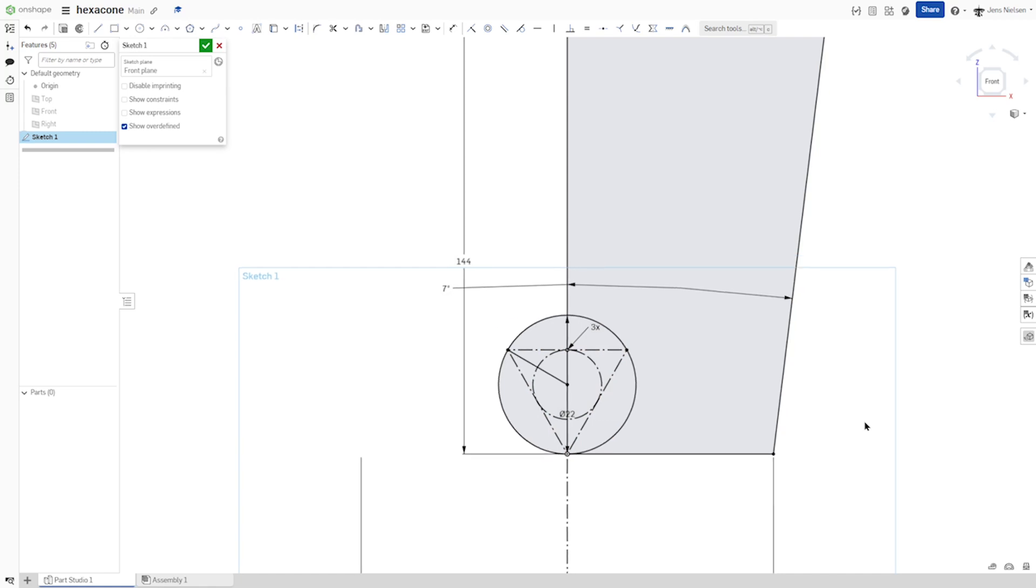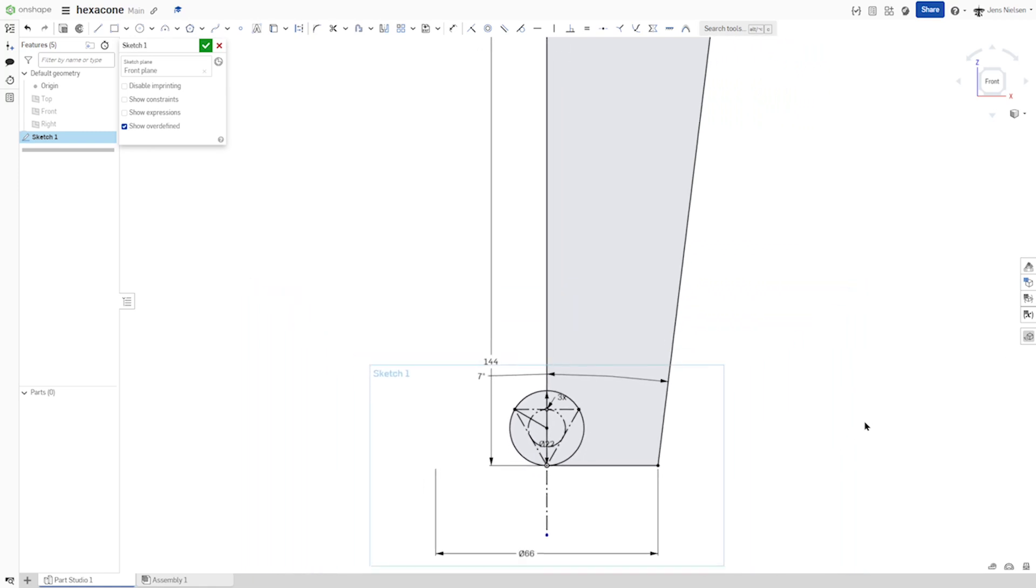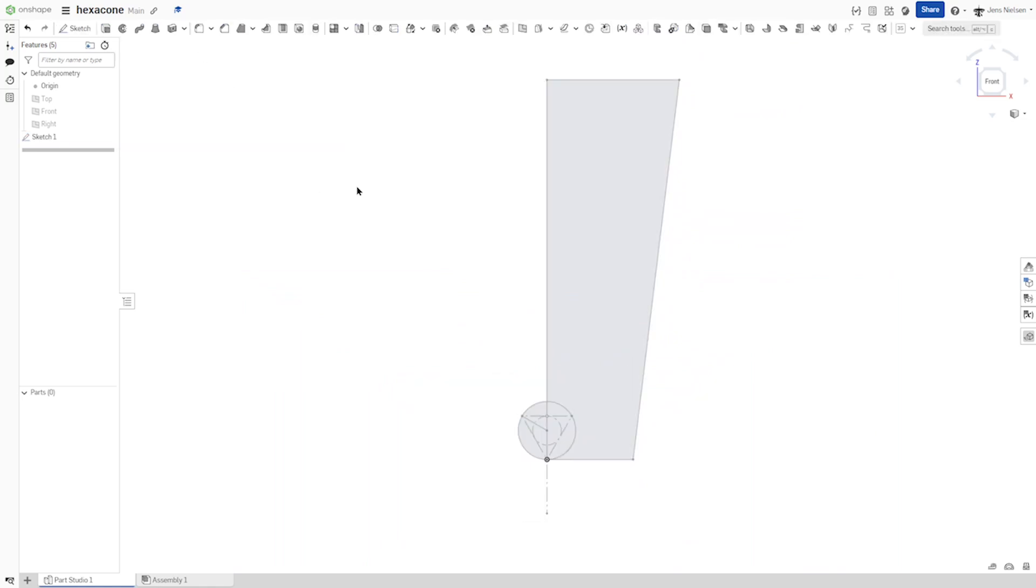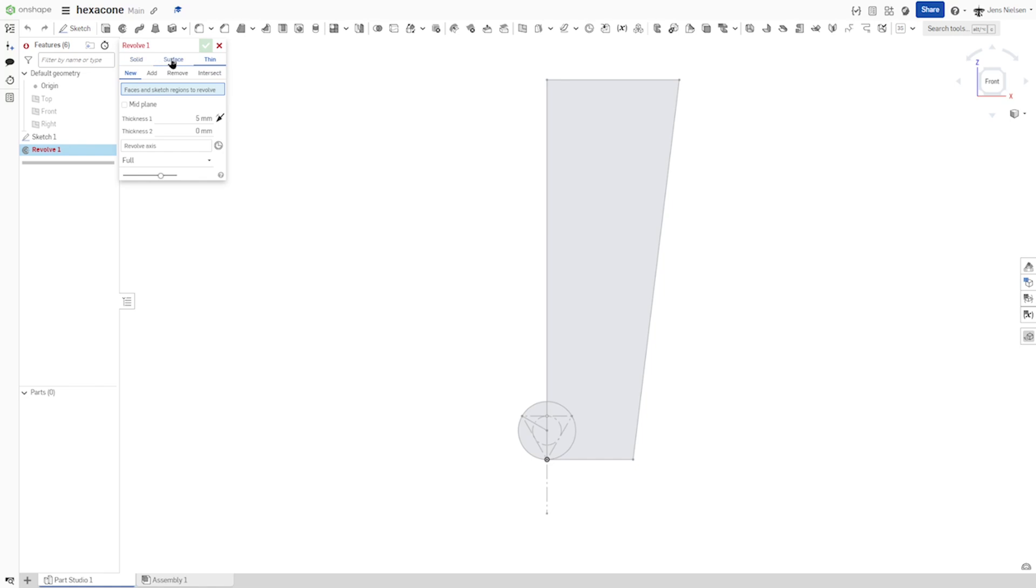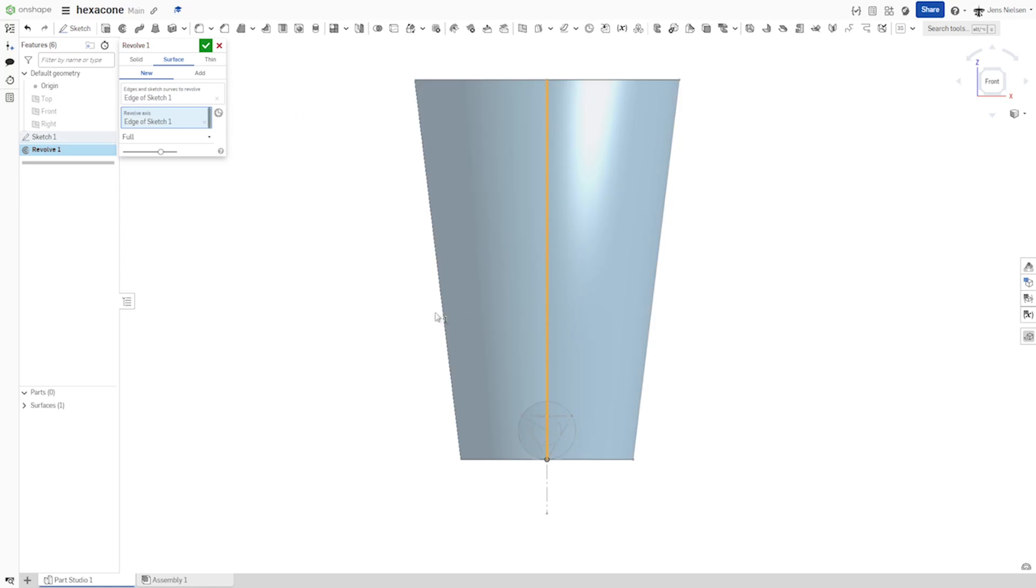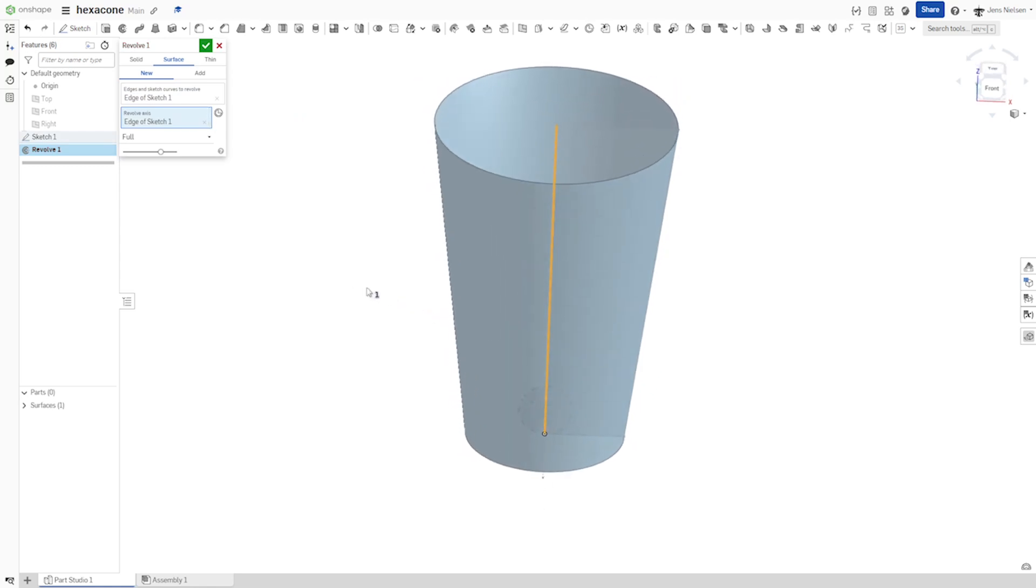And that's it for that first sketch. I'll go into the revolve, surface revolve of that edge around that axis.